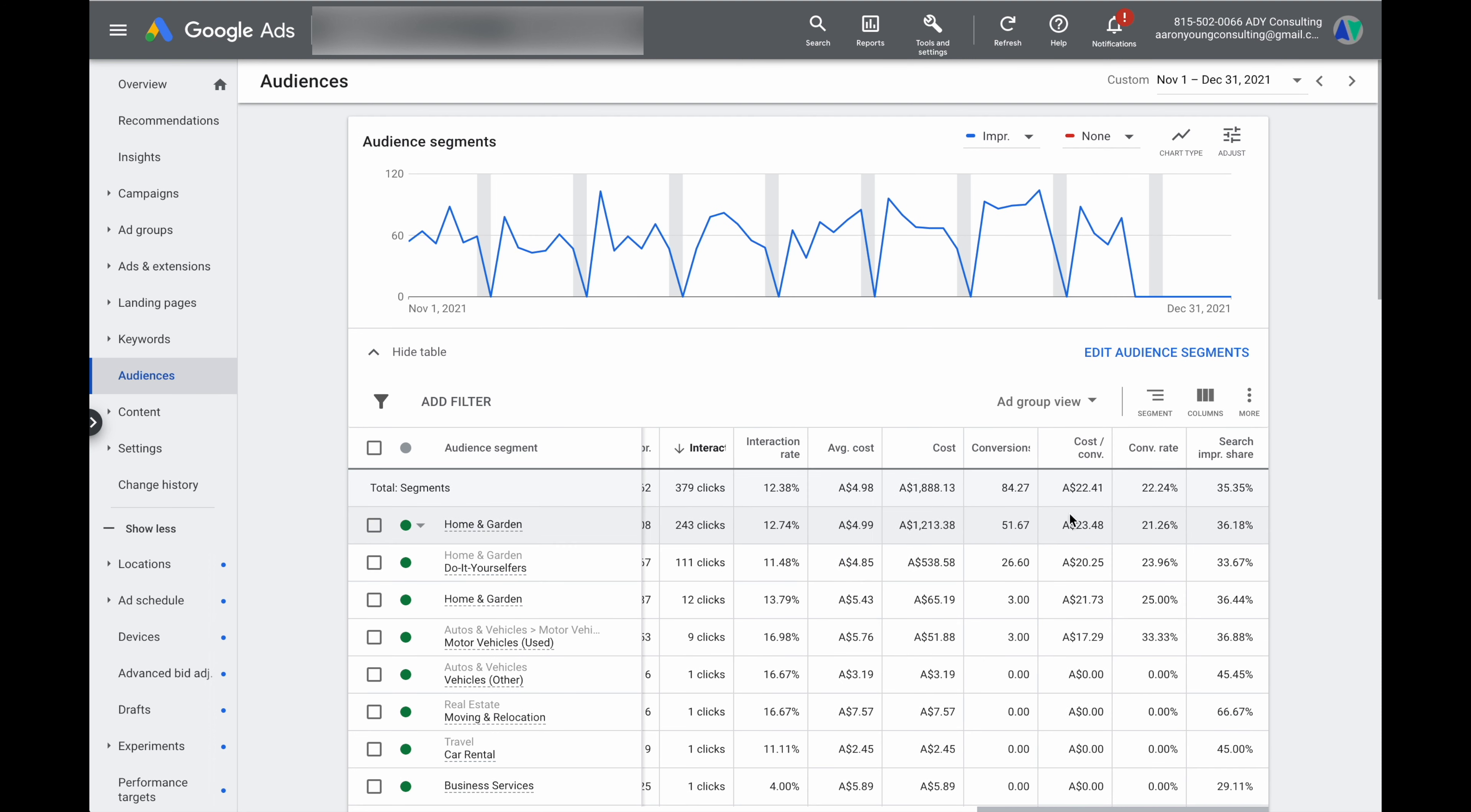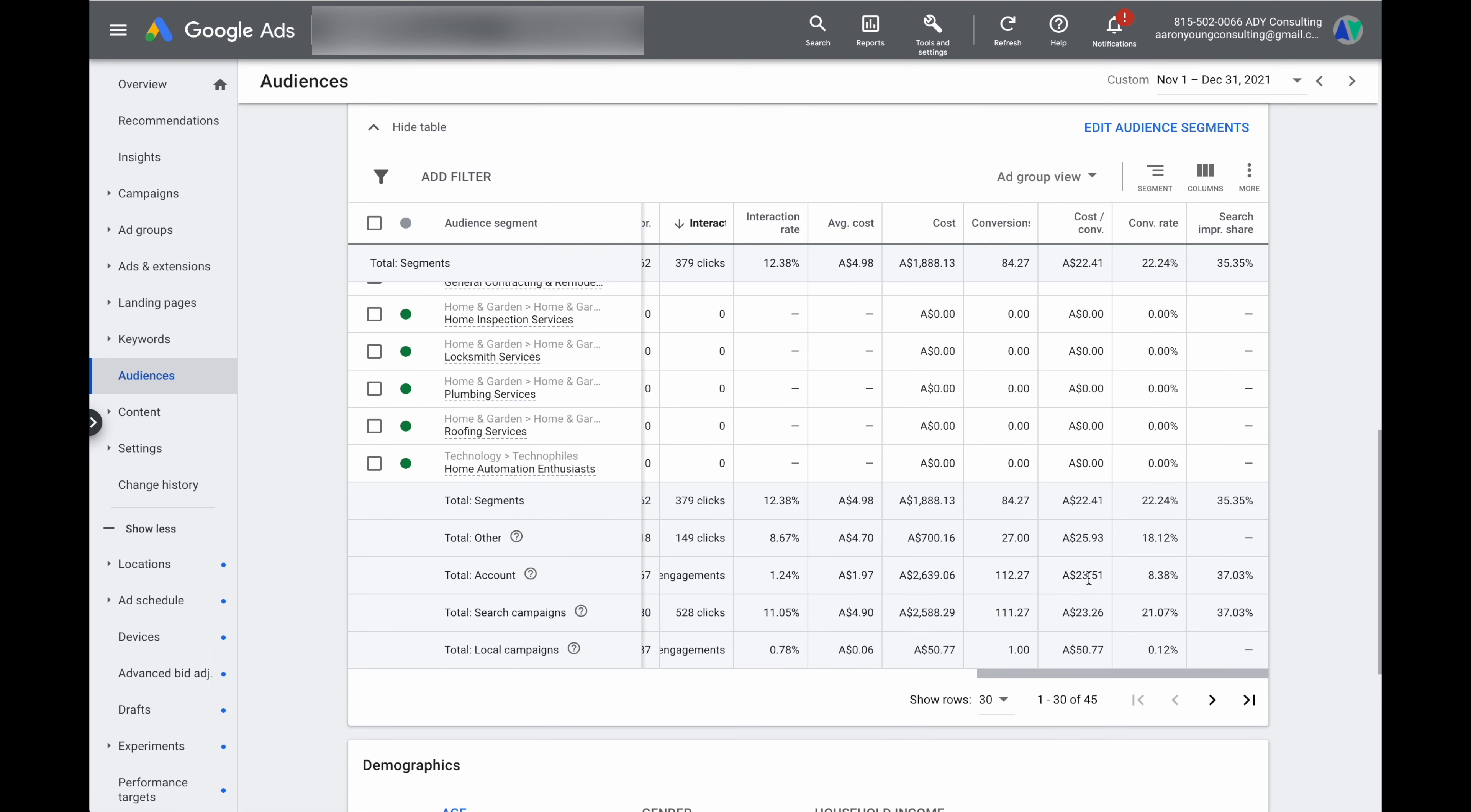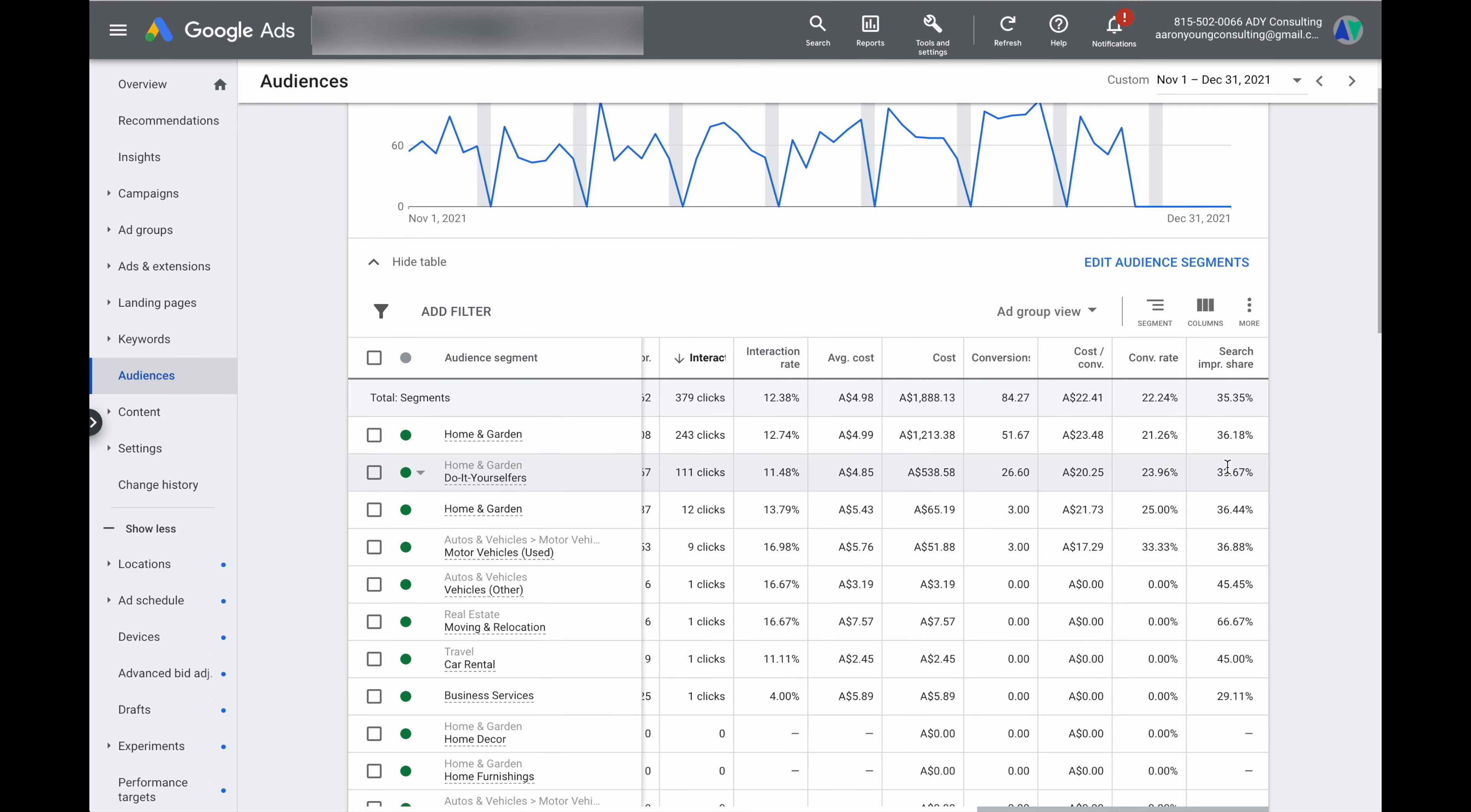So the way that I go about making a decision as to whether I need to increase or decrease these bid adjustments is I'm looking at the cost per conversion for the total account and the cost per conversion for the total account over this period was $23. So I'm using that as our core marker and then I'm looking at the search impression share. So what I want to look at is are there any audience segments that have a really good cost per conversion and we still have some room to grow that market and what we're looking at by there is that the search impression share is anything under that 60% range.